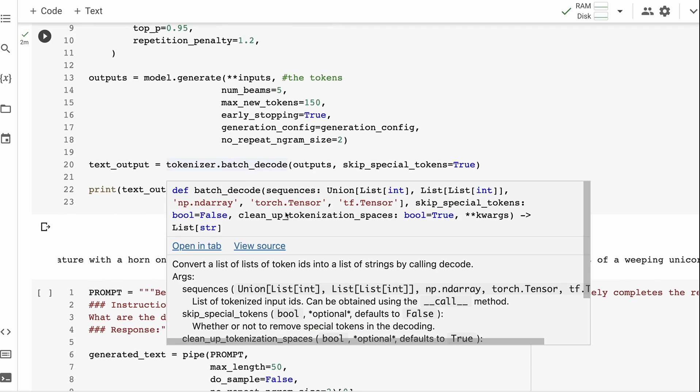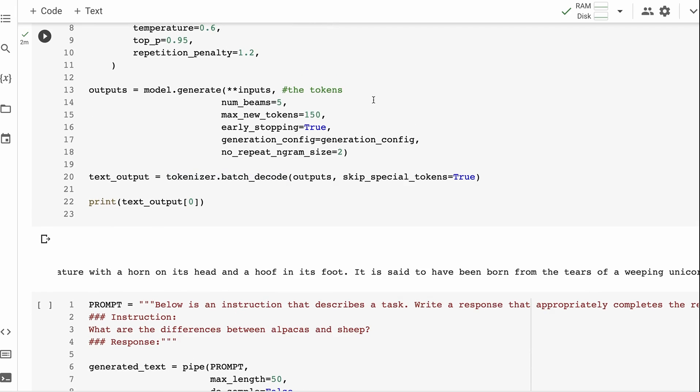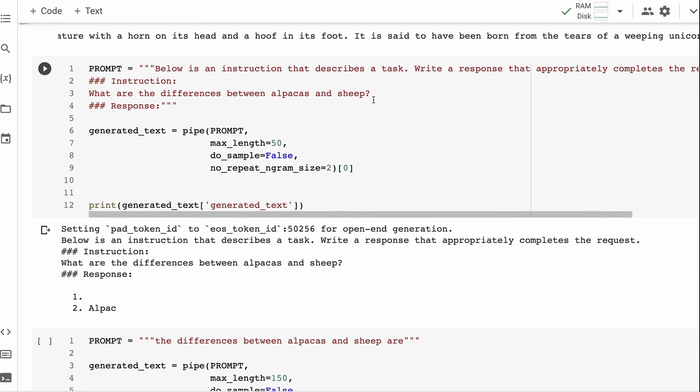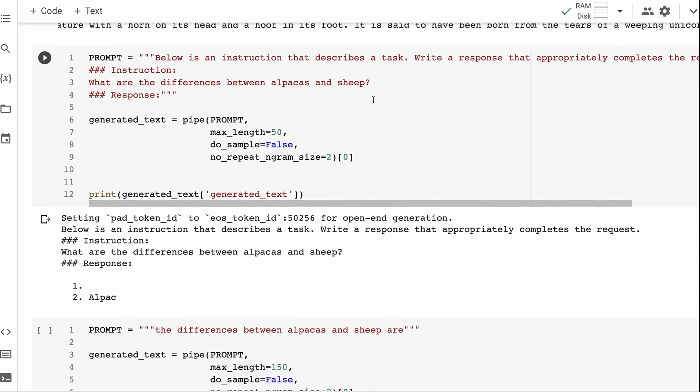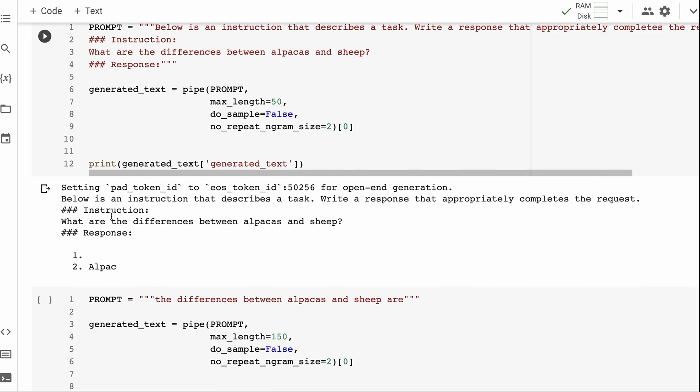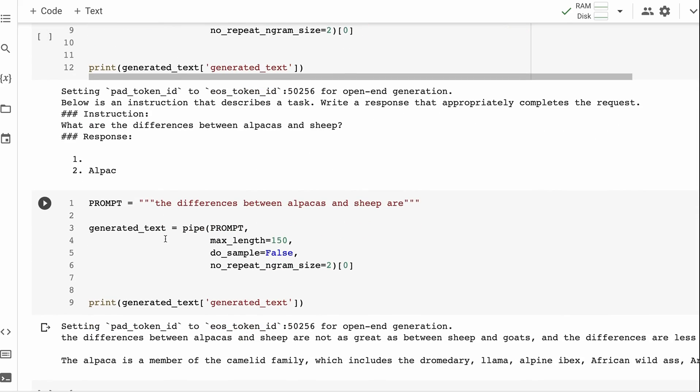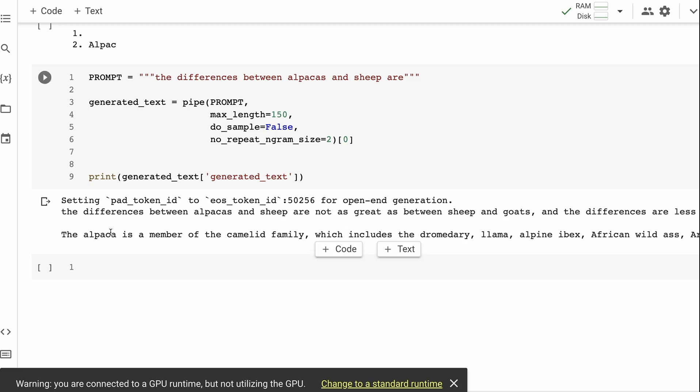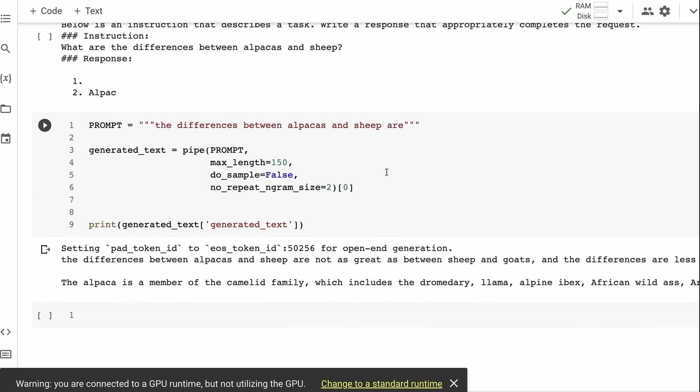You will find though if we try to put in say the Alpaca prompts, it doesn't do very good straight out of the box. So this is 'Below is an instruction' - this is a typical Alpaca thing where we're asking what's the difference between sheep and alpacas and you can see that it really doesn't handle this very well at all. If we ask it in a just a straight up way 'the difference between alpacas and sheep are' and it will basically give us better completion than this and this is because these are not instruction fine-tuned.